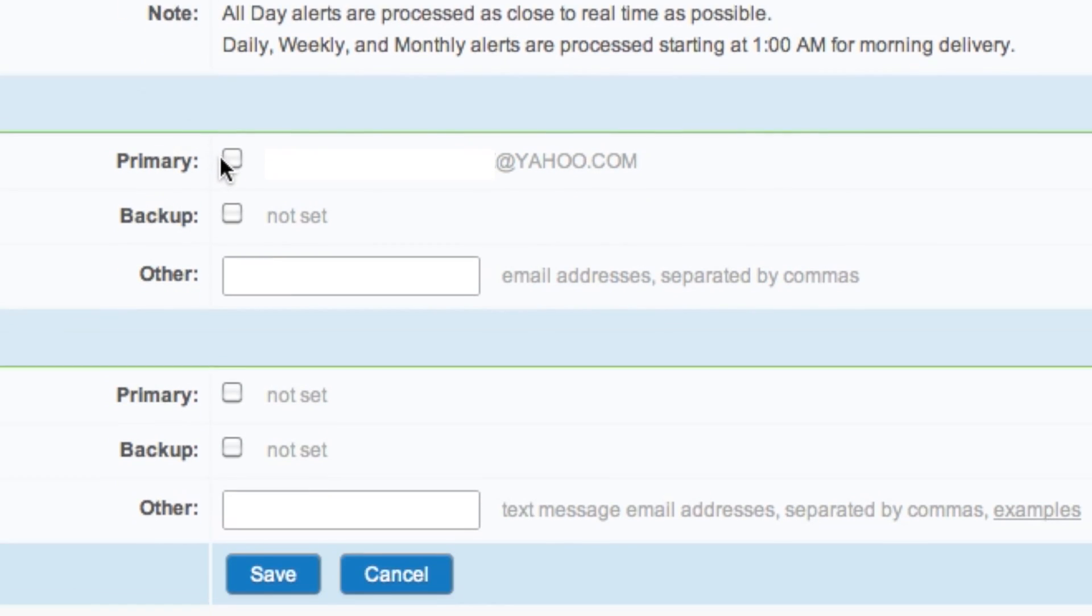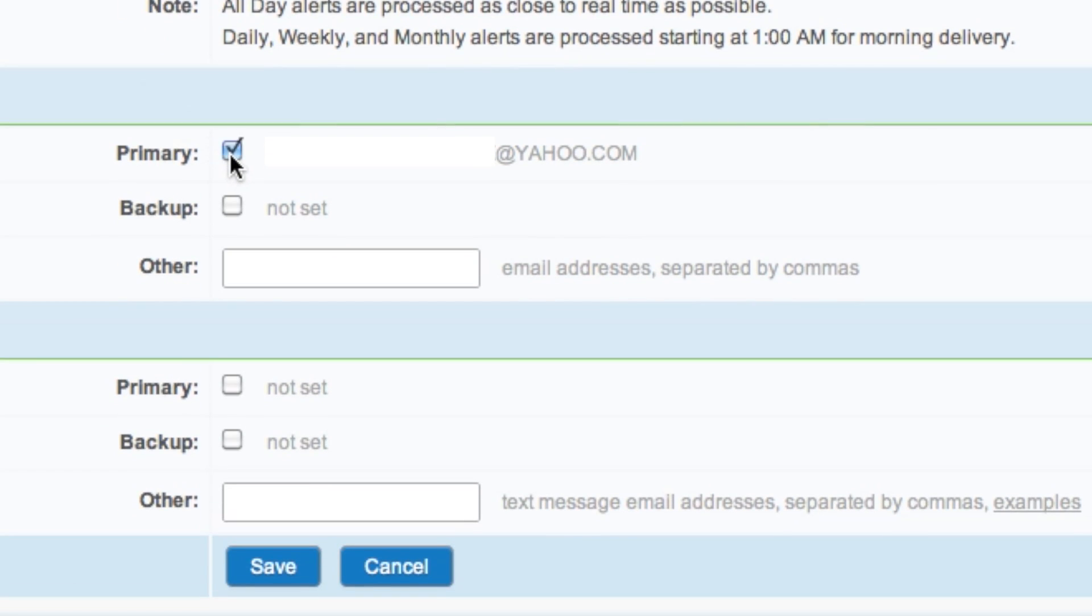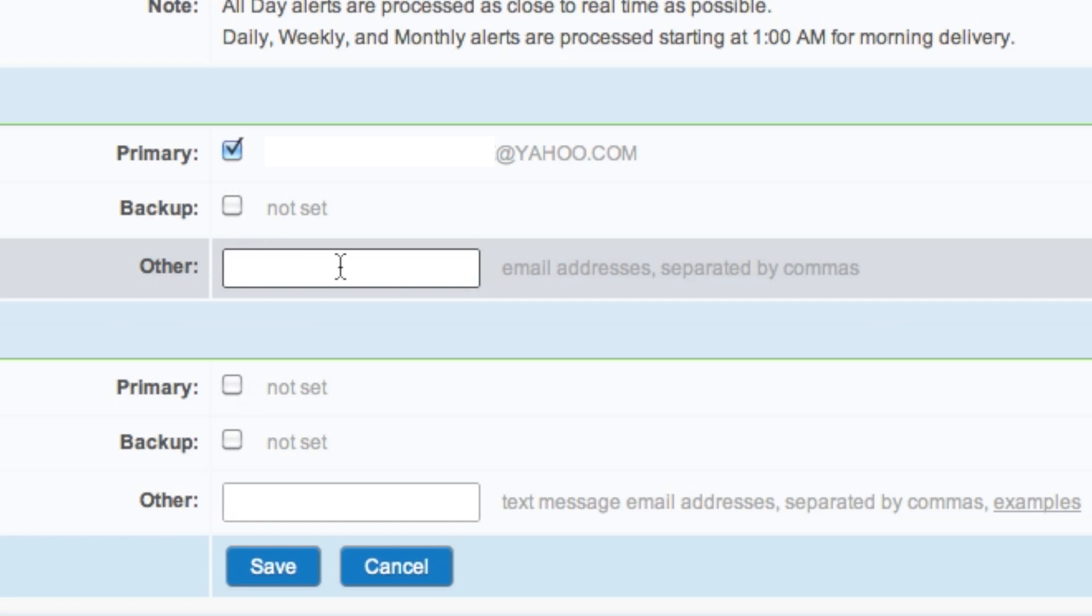You could then choose an email address. If you had a backup email, you could have it sent to that as well, or you can input another one and separate multiple by commas. You can have it sent to your email and to your cell phone or one or the other.